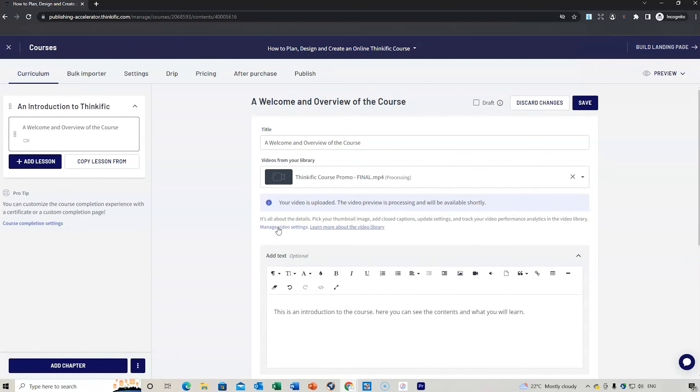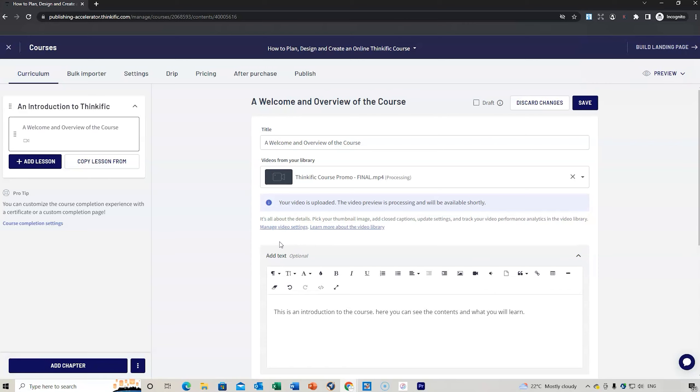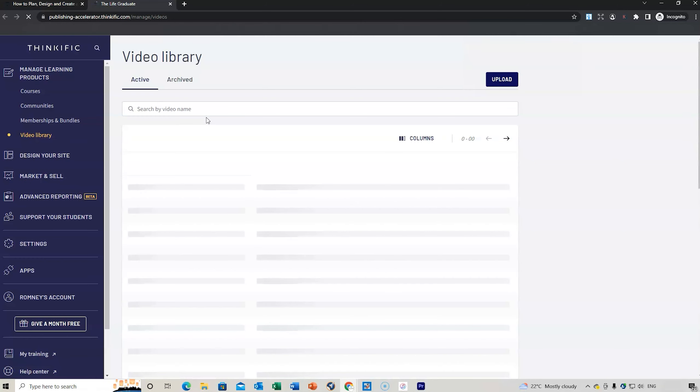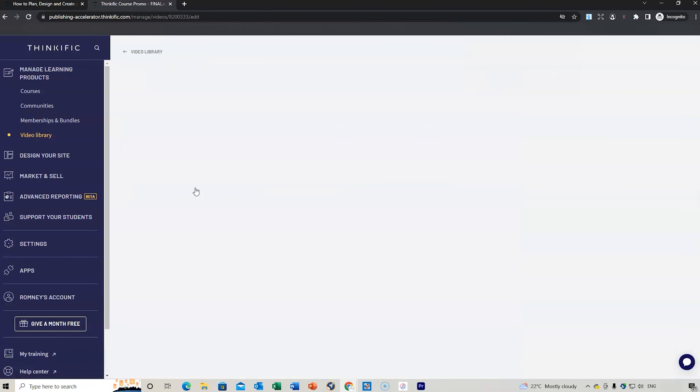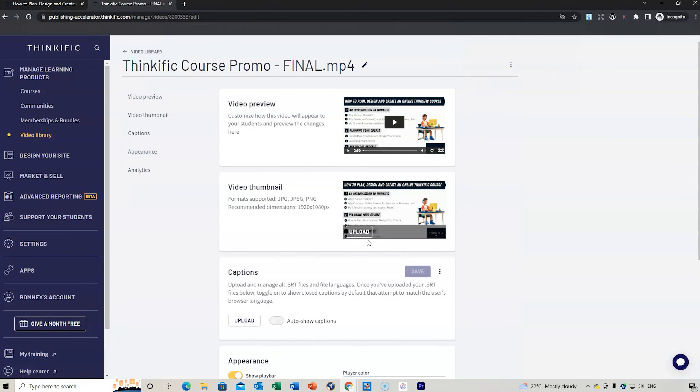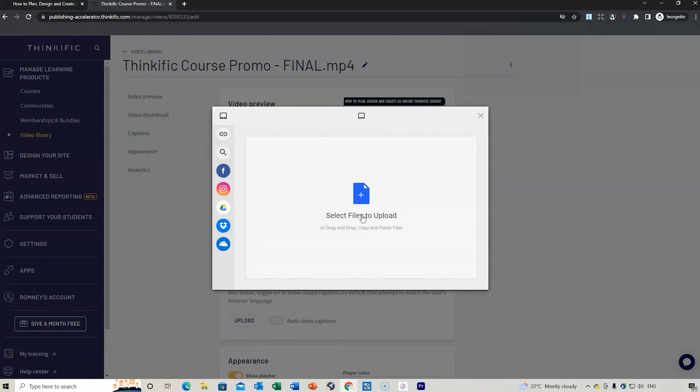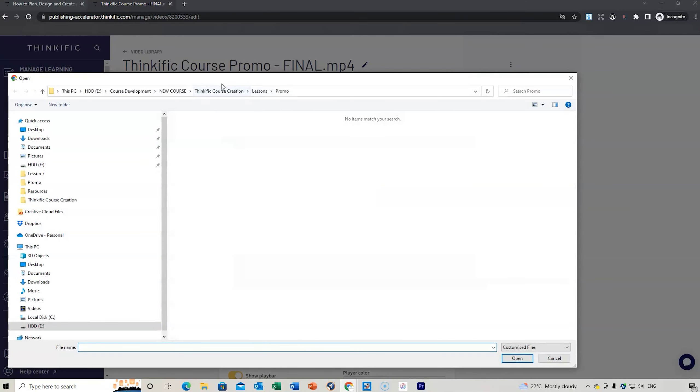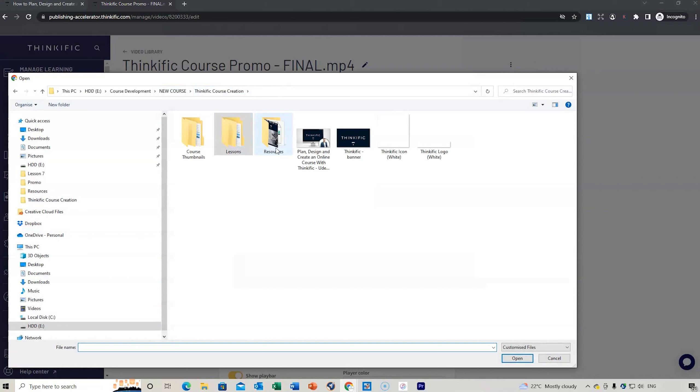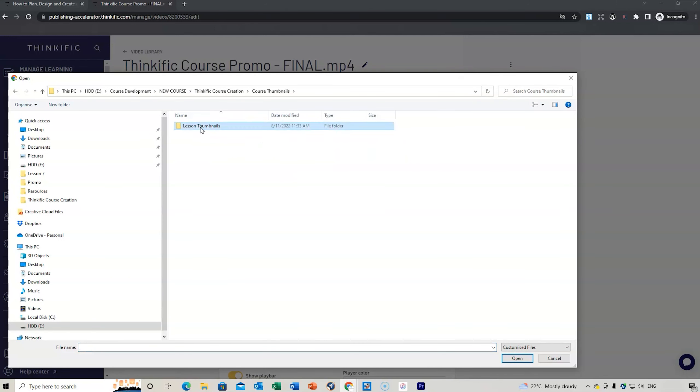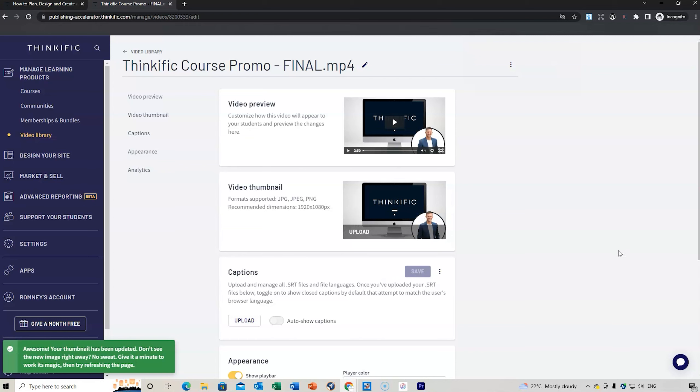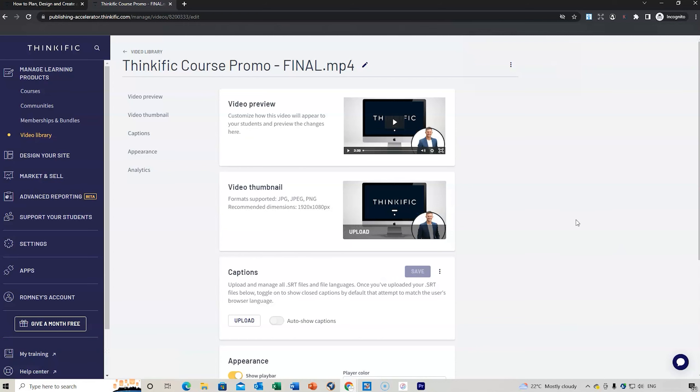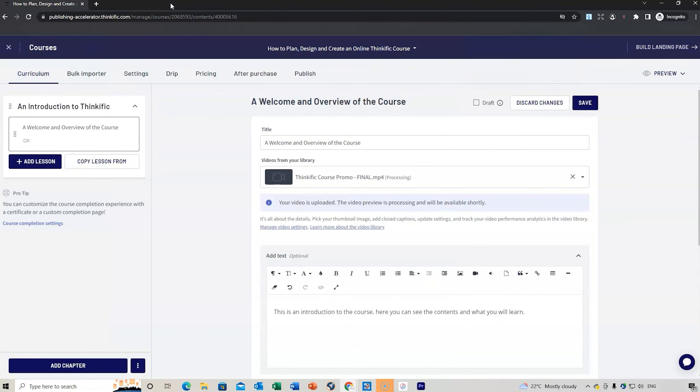Another thing you can do is manage video settings. By doing that you can add the little thumbnail to it. Clicking here shows the different lessons that have been uploaded. Now what we need to do is do the video thumbnail. We can upload a new image. I go to my course thumbnails which I got from using Canva, click on that first image, and that will be the image that shows when people are about to start the lesson.